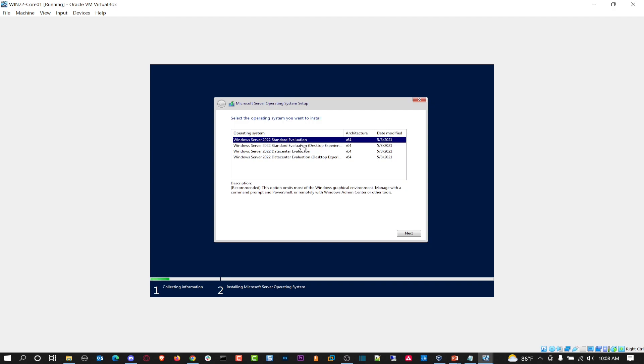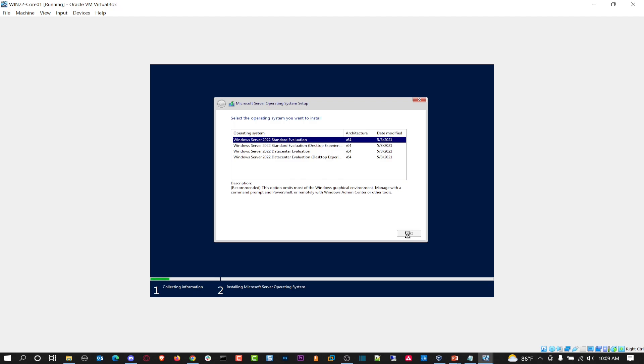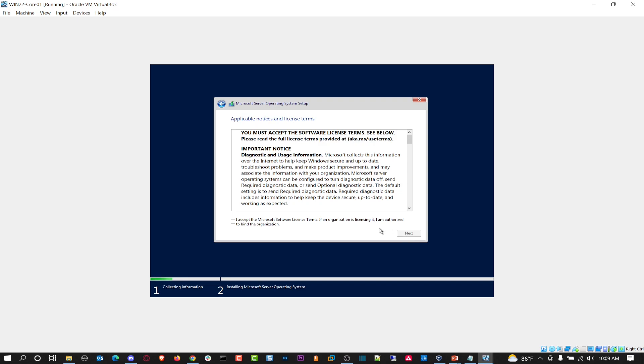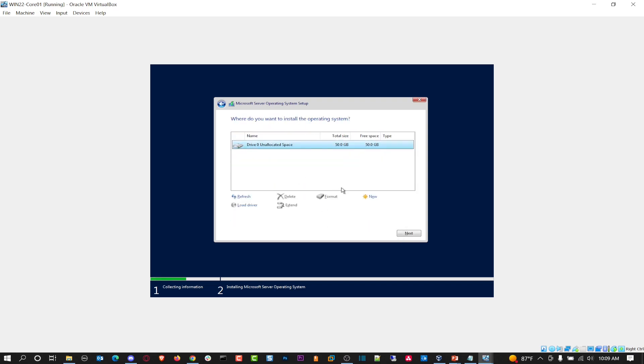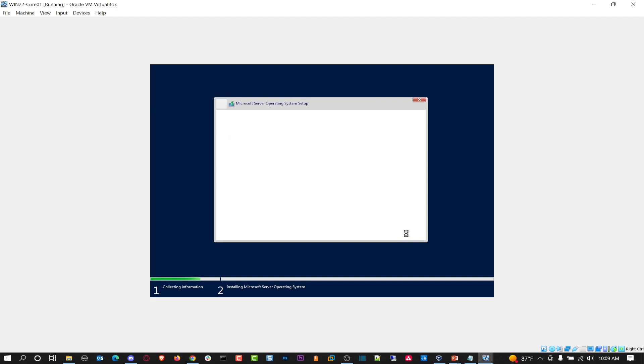So before we did data center with desktop experience, because why not? In this case, we're going to do standard evaluation. This is not going to have a GUI. As you see here, you're going to manage it with a command prompt and PowerShell. Or you can remotely access it with Windows admin center or other tools. So that's why we installed Windows admin center on our file server. Let's go to next here. We'll just do next, next, pretty much the same kind of process.